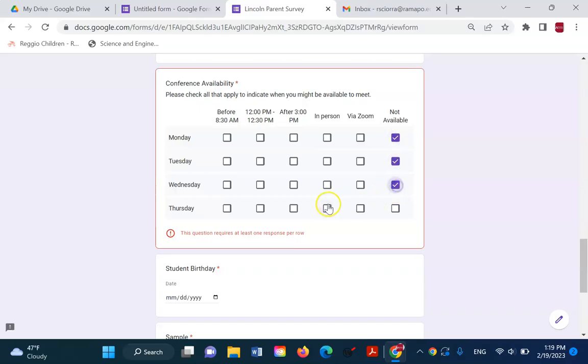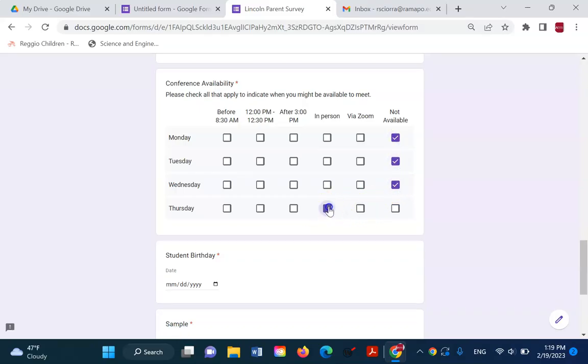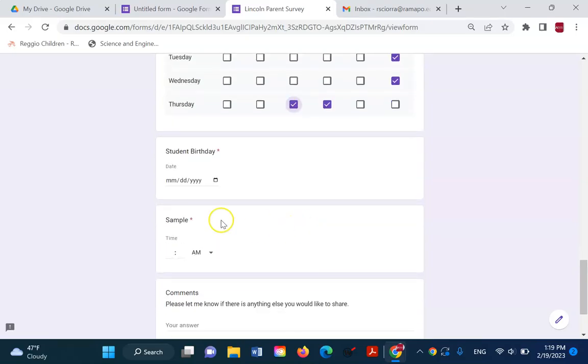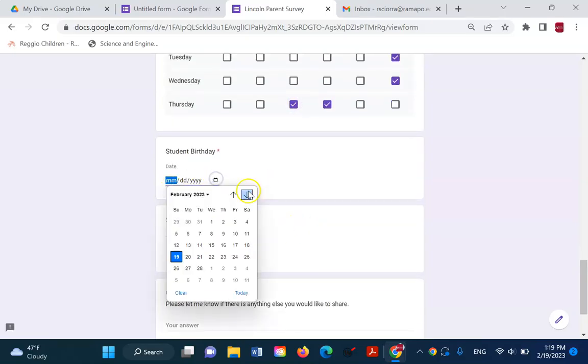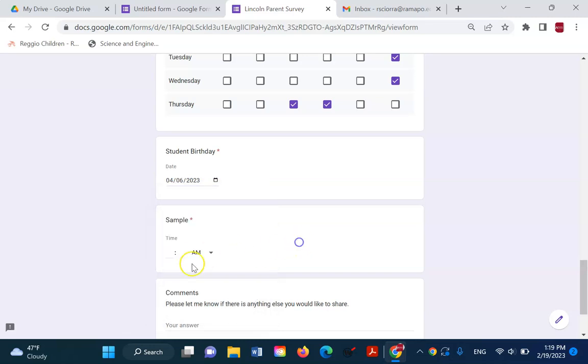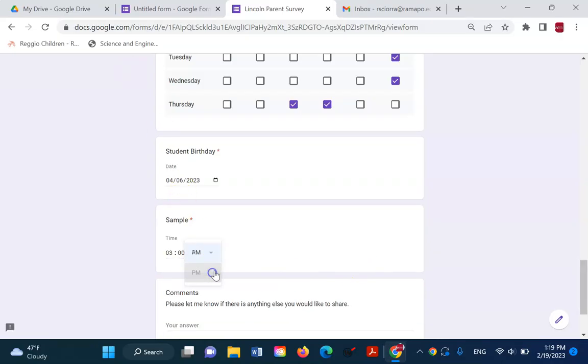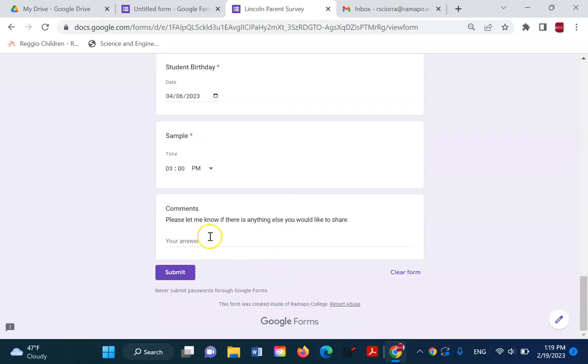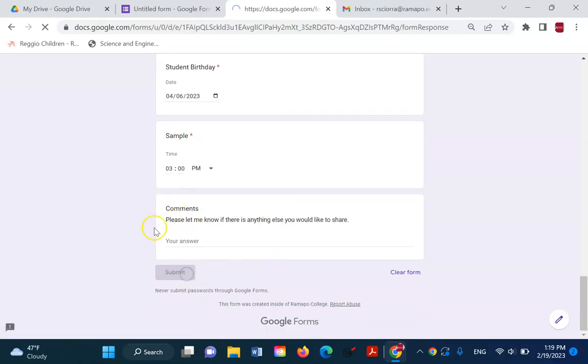Parent is only available on Thursdays after school in person. Student's birth date is out in April. And this time field really doesn't mean anything at all. It's just something we put on there to demonstrate the use. I'm not going to put in a comment and I'm going to submit.